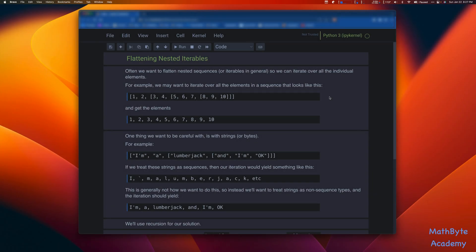Hi, so in this Python Quick Tip, I want to talk about flattening nested iterables and show you how we can do that. So often we want to flatten nested sequences or iterables in general, so that we can iterate over all the individual elements. Here's an example.